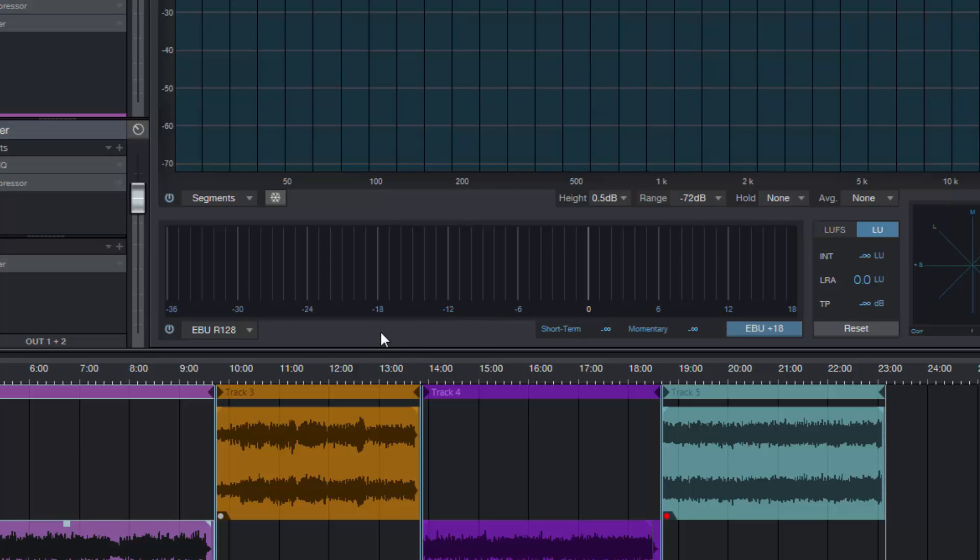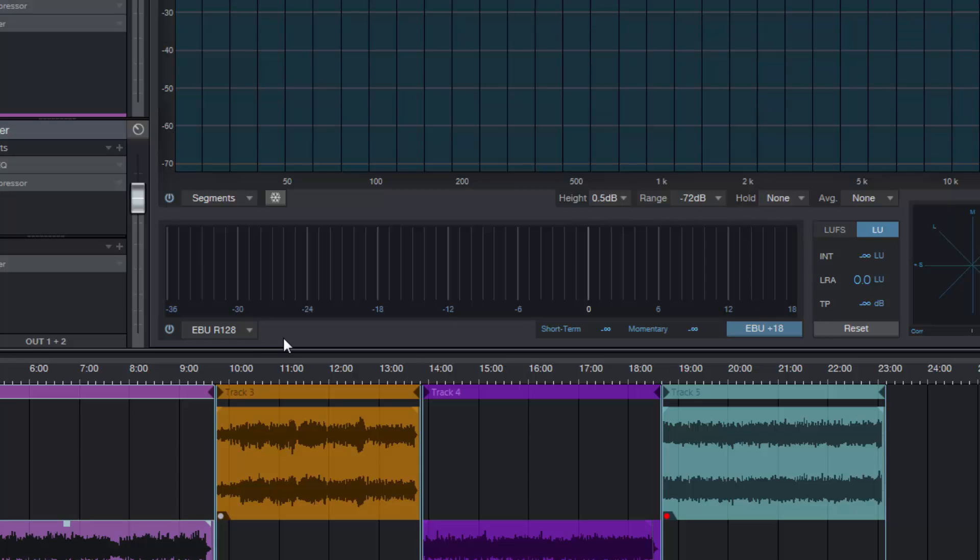I'm not quite sure why EBU R128 is minus 23 and the others are minus 24, but they are basically different local loudness agreements. In this case, EBU is the European Broadcasters Union, and in America the A85 came as a result of American broadcasters getting together and having the same discussion. There are lots of documents out there on it. If you're really interested, go and Google EBU R128 and you'll find all the relevant information there, which is out with the scope of this video.